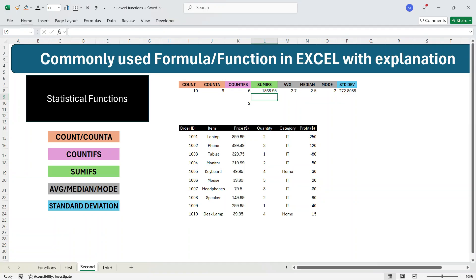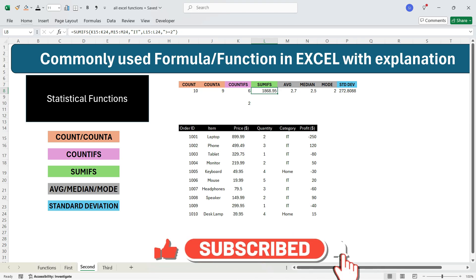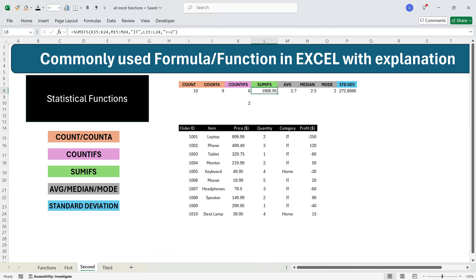Remember, similar to COUNTIFS, SUMIFS also has a simpler counterpart SUMIF. SUMIFS has the full capability of SUMIF — SUMIF can only match one criteria, whereas SUMIFS can handle one or more criteria. Here we had two criteria: quantity greater than or equal to 2 and category equal to IT. You can use SUMIFS in place of SUMIF in all cases.